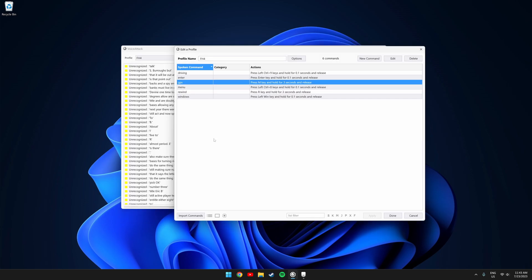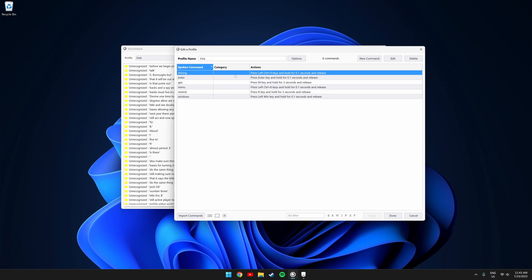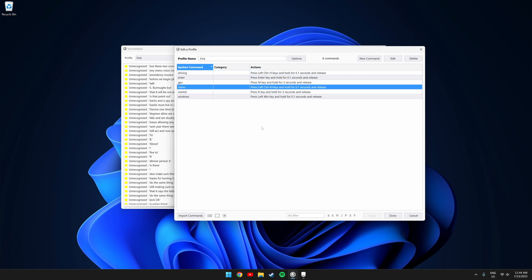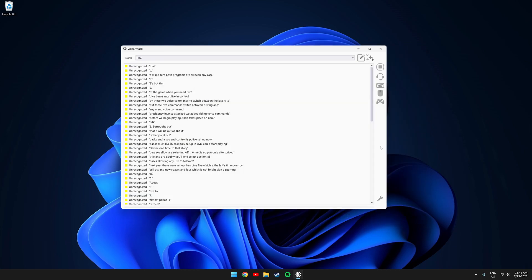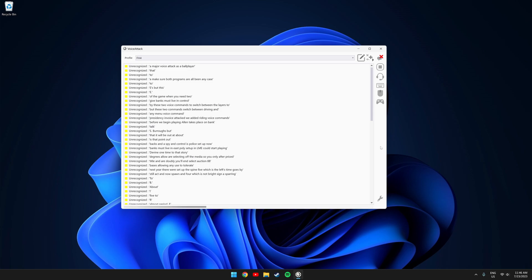Before we begin playing I want to explain something. As you can see in VoiceAttack we have a driving voice command and a menu voice command. These two voice commands switch between the layers in XmouseButtonControl. The reason why you need this is so you can free your mouse to go through the menus of the game when you need to.